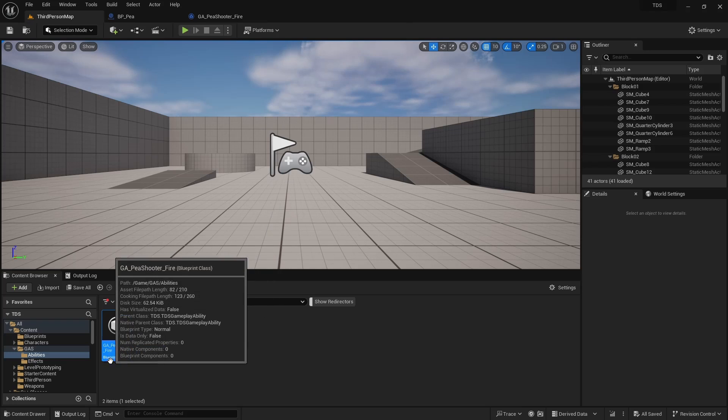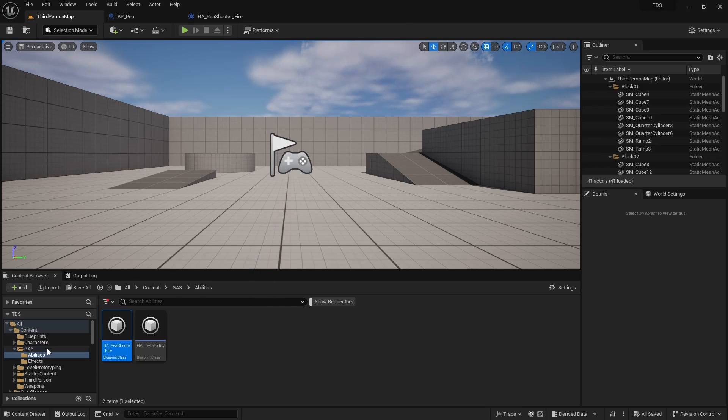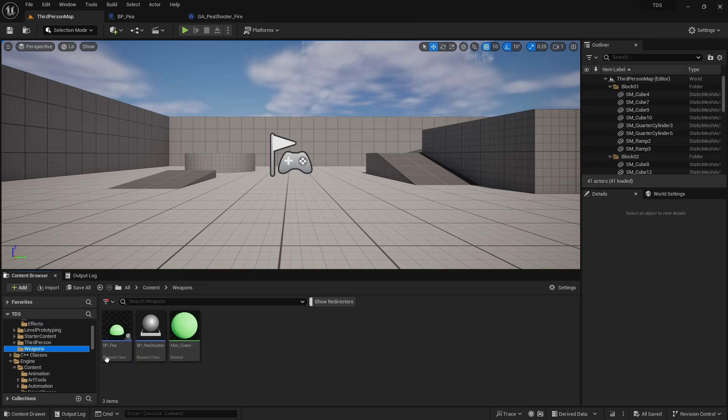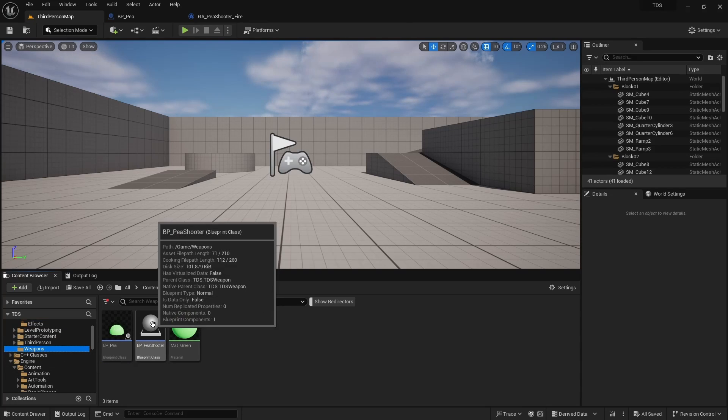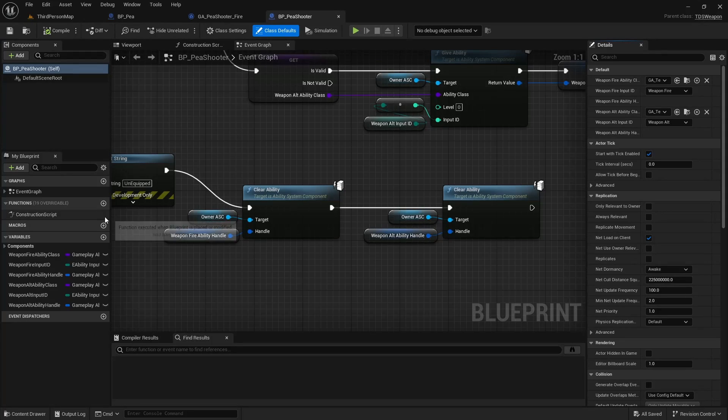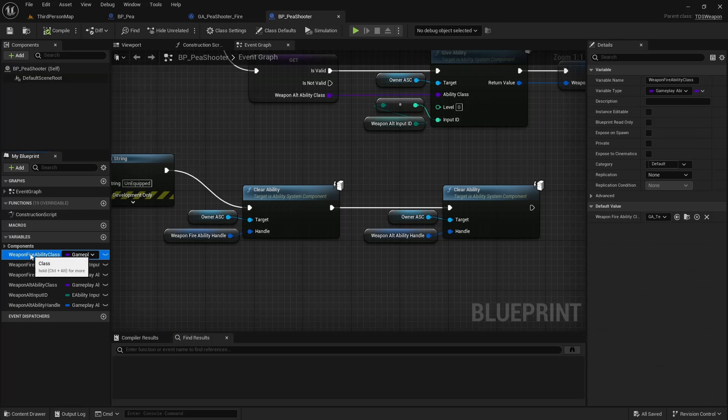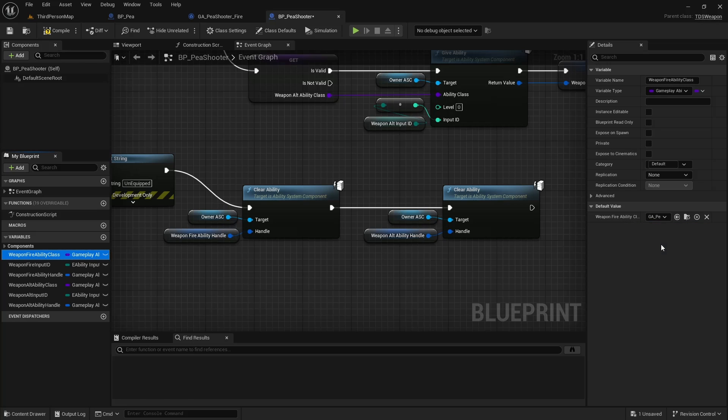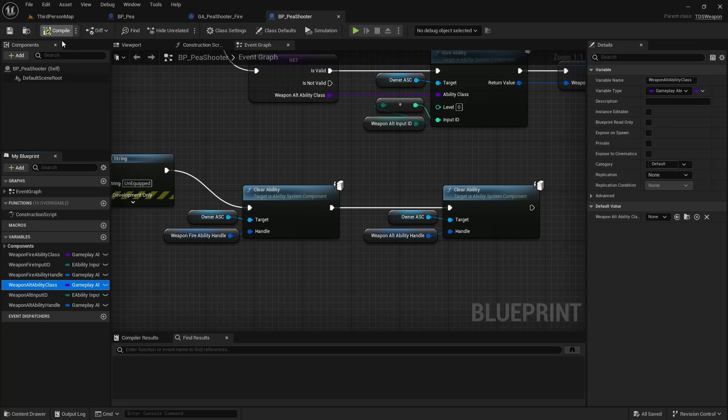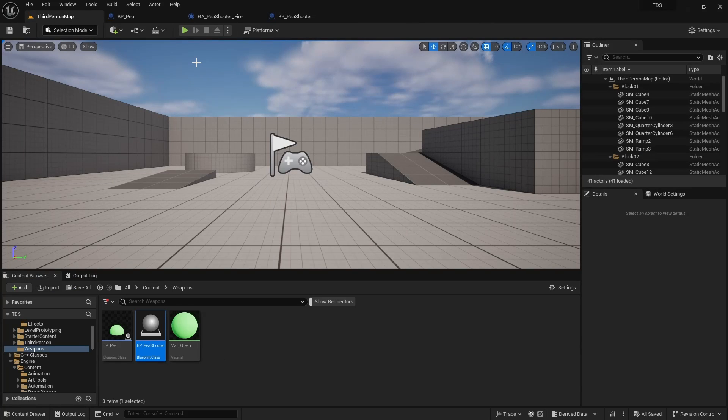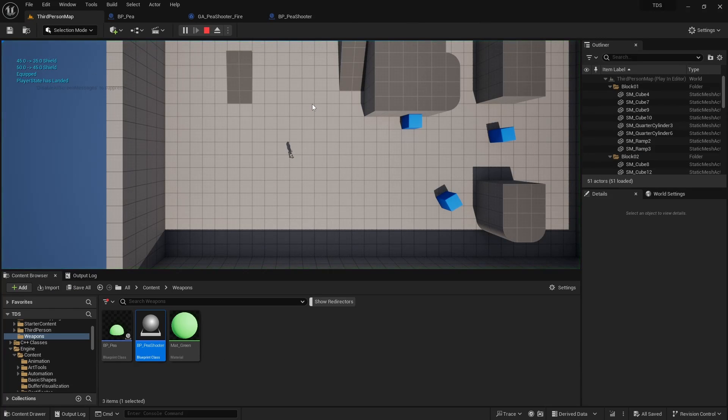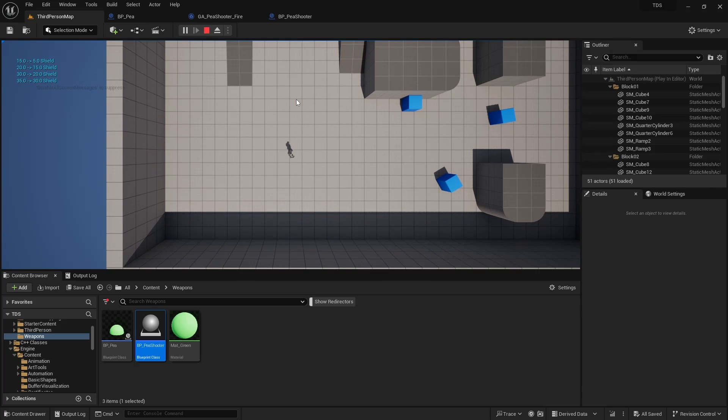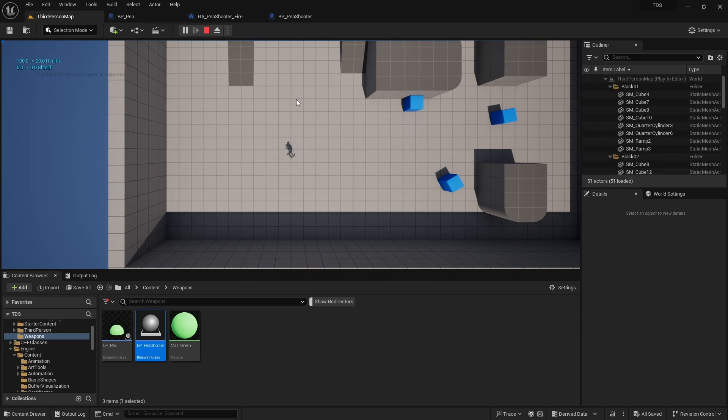We go back into the P Shooter Weapon and we can set the Weapon Fire Ability class to our new P Shooter Fire. And we'll go ahead and remove this one for the Weapon Alt.